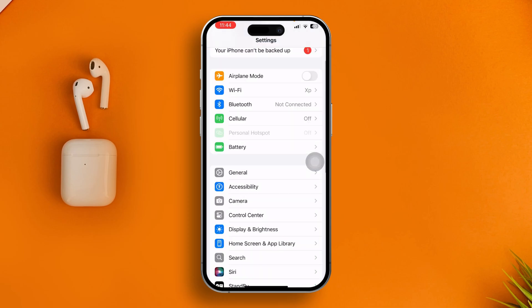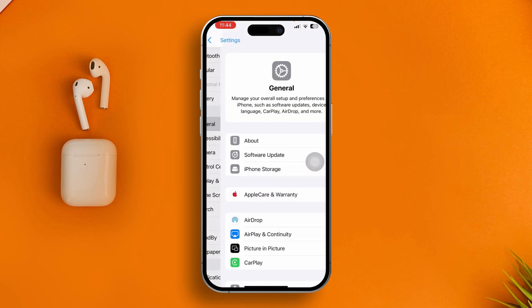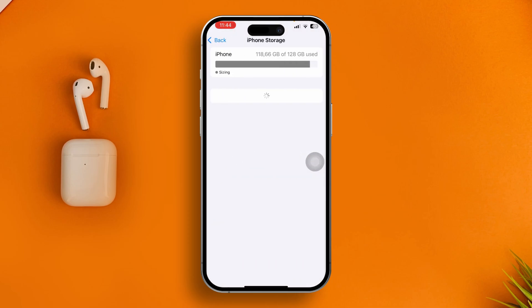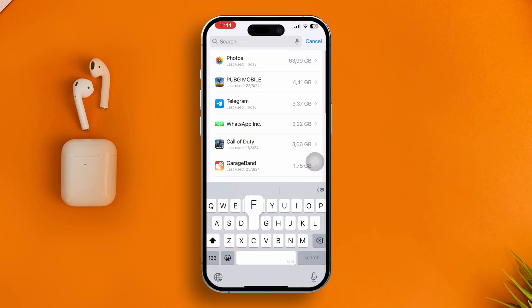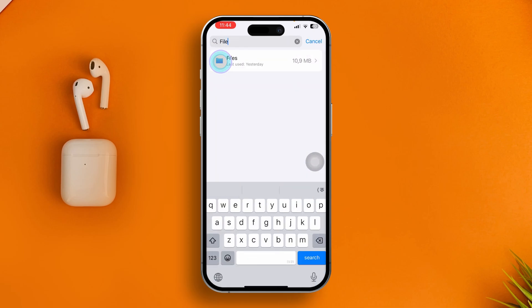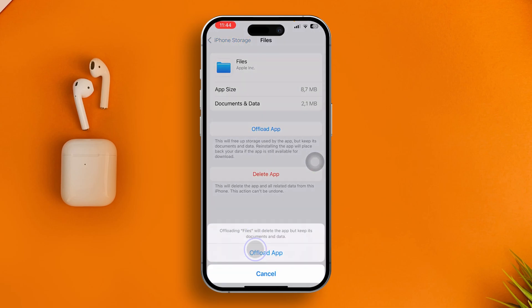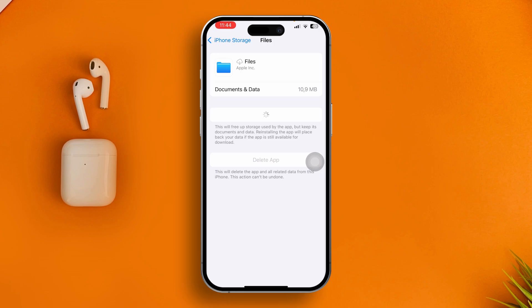Second, go back to Settings, scroll down, tap General, then tap iPhone Storage and find the Files application. Type 'Files' to search for it, tap 'Offload App', tap Offload, and then tap 'Reinstall App'. After that, your problem should mostly be solved.